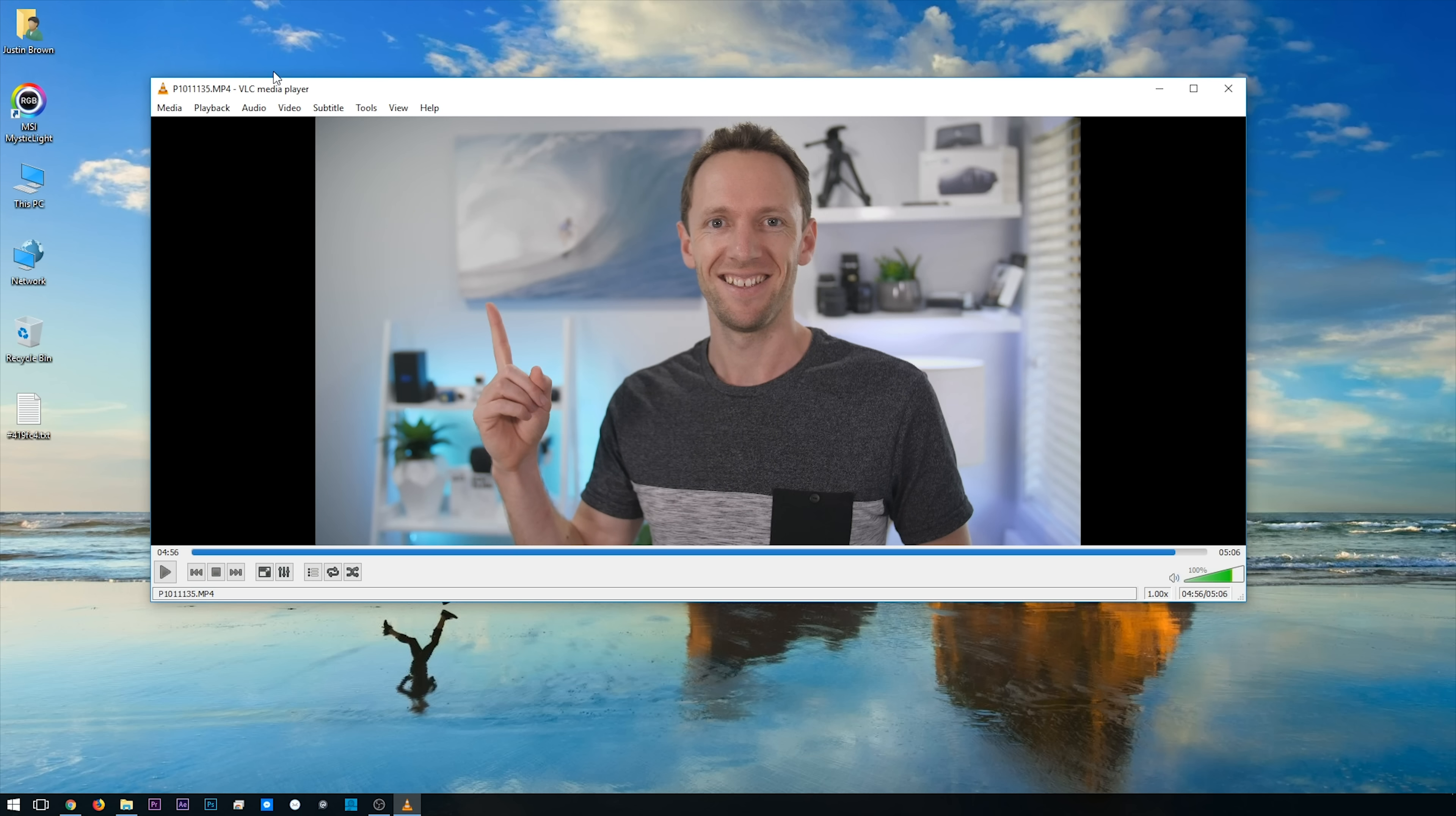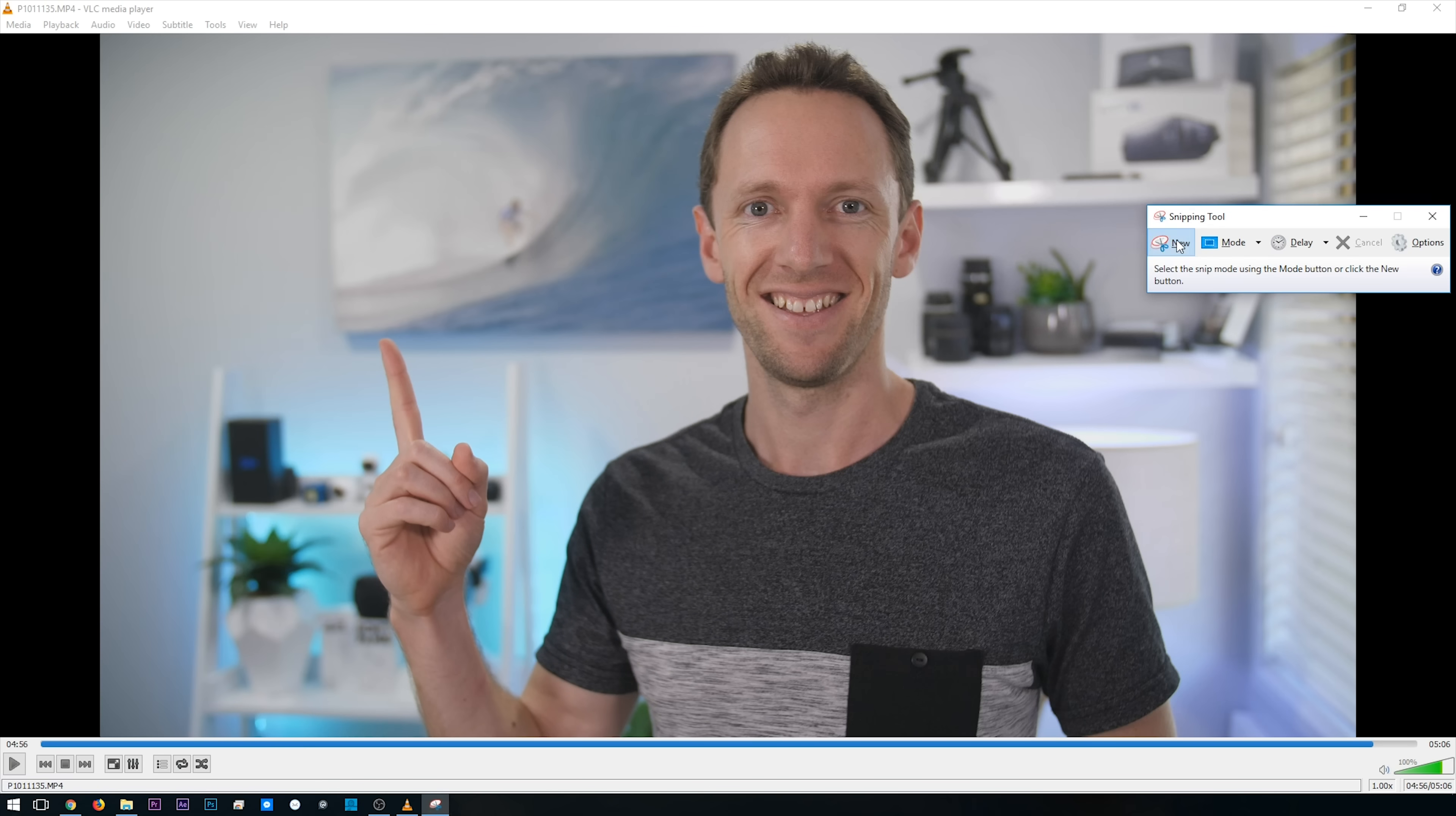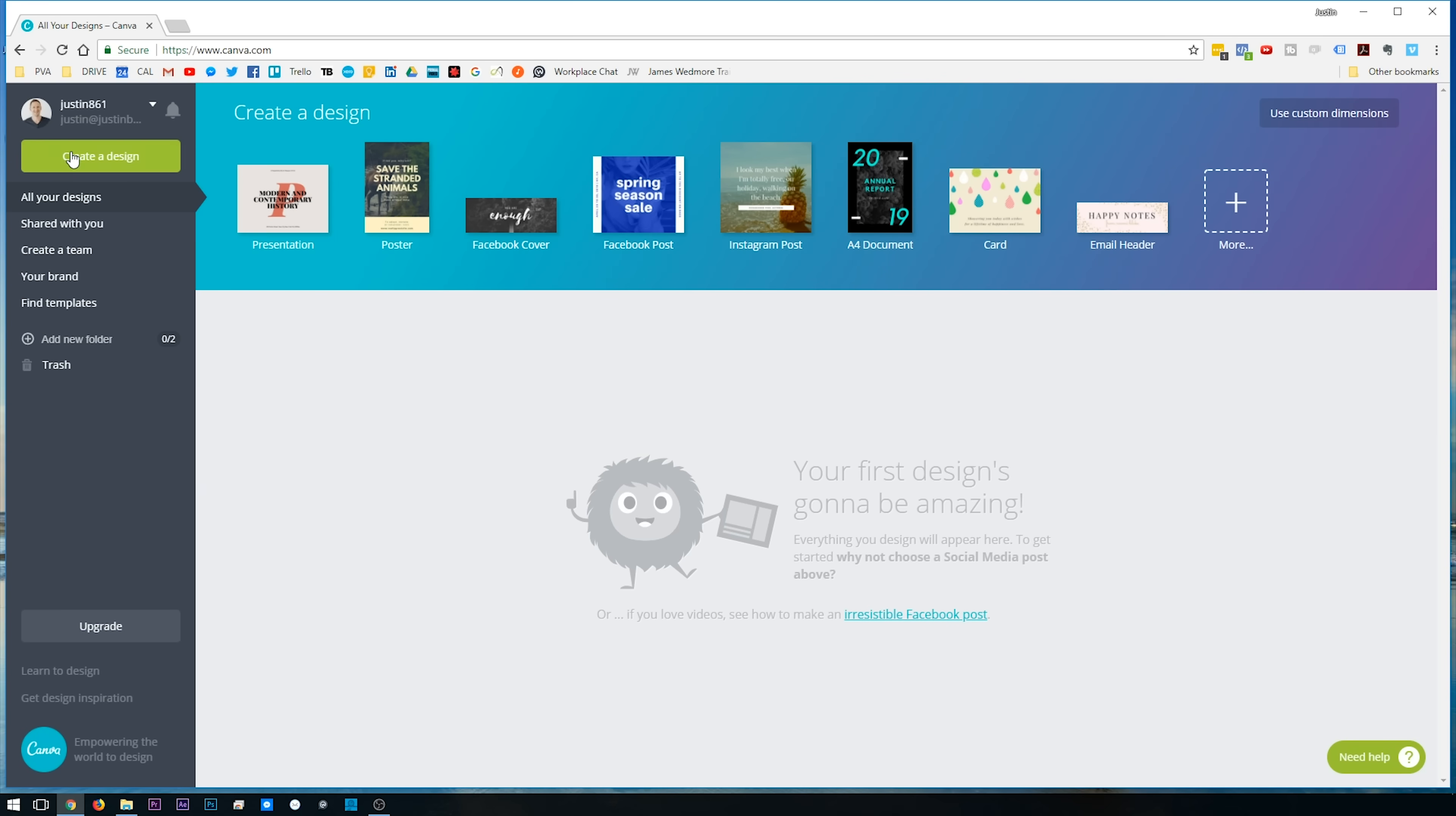Now if you're using VLC to play back your videos, you can just choose Video Take Snapshot and that will save out that freeze frame for you. Or you can make the video playback bigger and just take a screenshot of your screen here and use that as your image. So if you're on Mac, that's Command-Shift-4, or if you're on Windows, you can open up the Snip tool. And we'll just save that to the desktop. Okay, so now that we've got our image sorted, let's jump over to Canva.